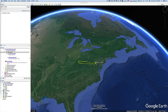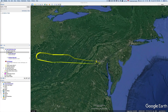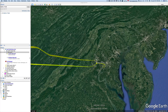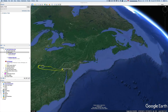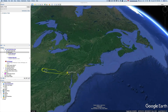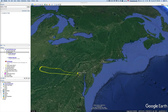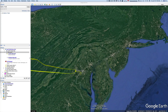This is the flight path of American Airlines Flight 77, from where it took off at Washington Dulles Airport to where it was hijacked, turned around, flew back towards Washington, and crashed into the Pentagon.